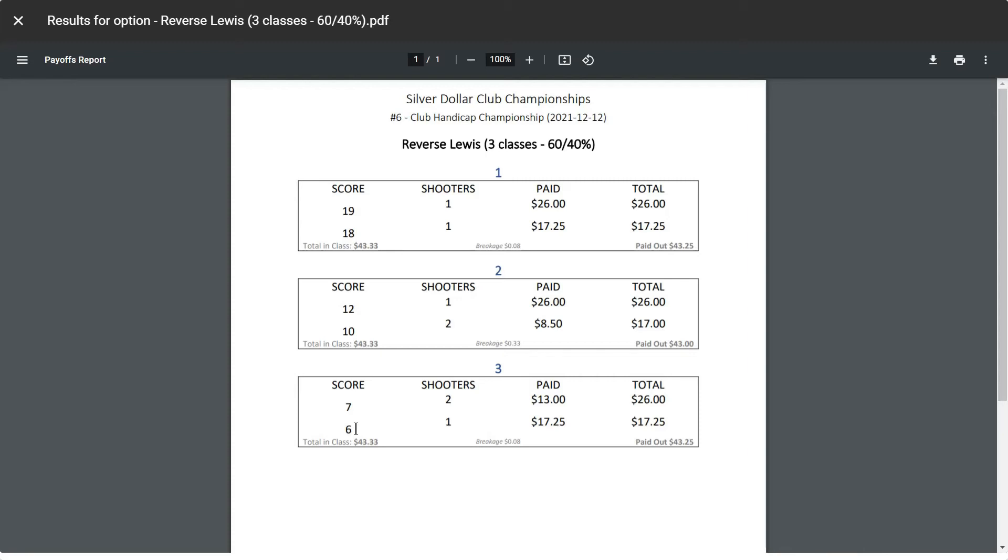So this particular shooter at the bottom had 100 targets, minus six would have been a score of 94. The next would have had a score of 93, etc.